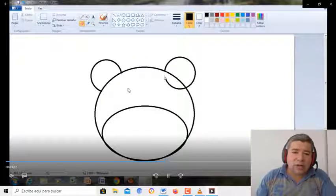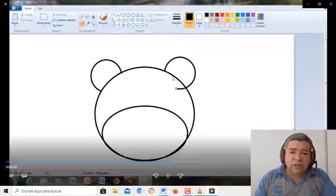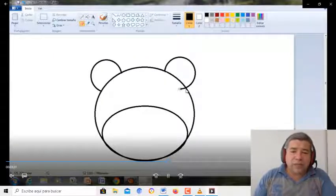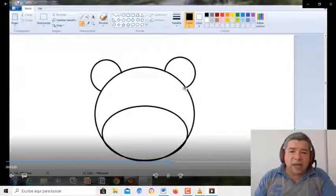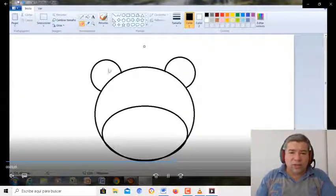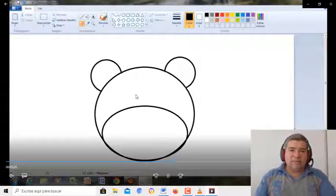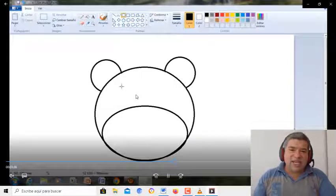La oreja de un color, la carita de otro color. Entonces, aquí empezamos a borrar esta partecita para que te quede igual que la otra. ¿Va tomando forma? Bien, buenísimo.